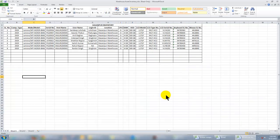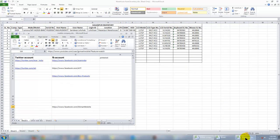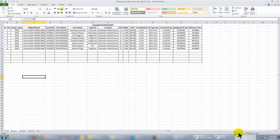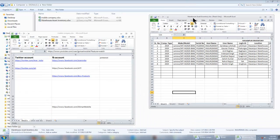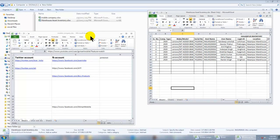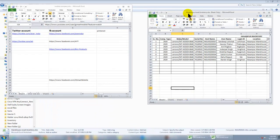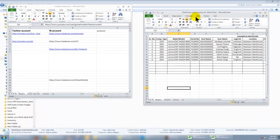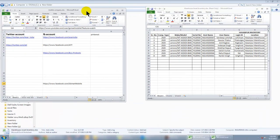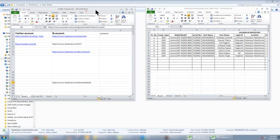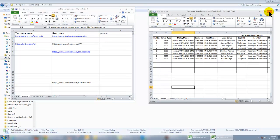As you can see, both of my worksheets are in different Excel windows now. In this way you can also split two different worksheets in different windows. Thanks for watching the video, bye bye.